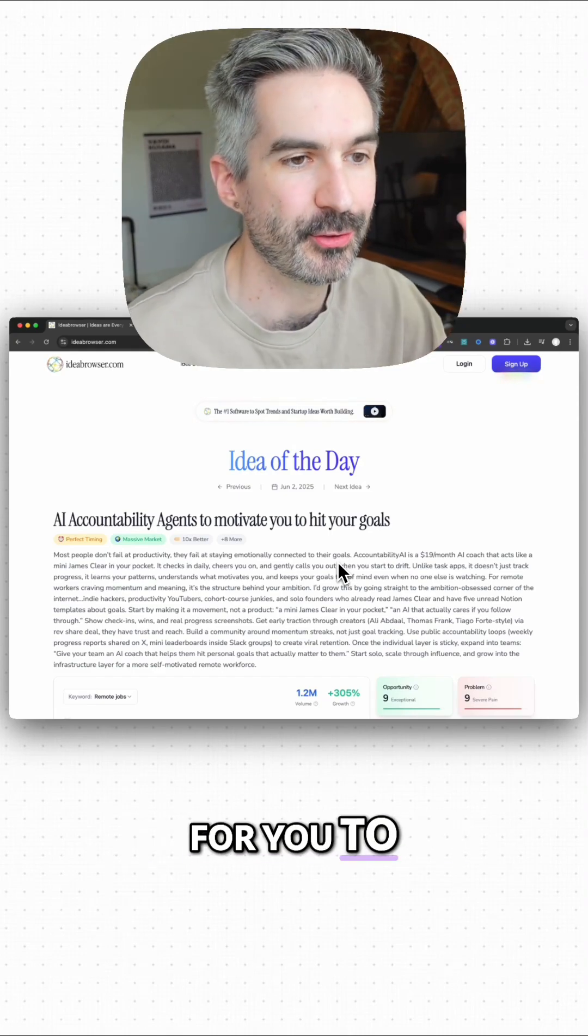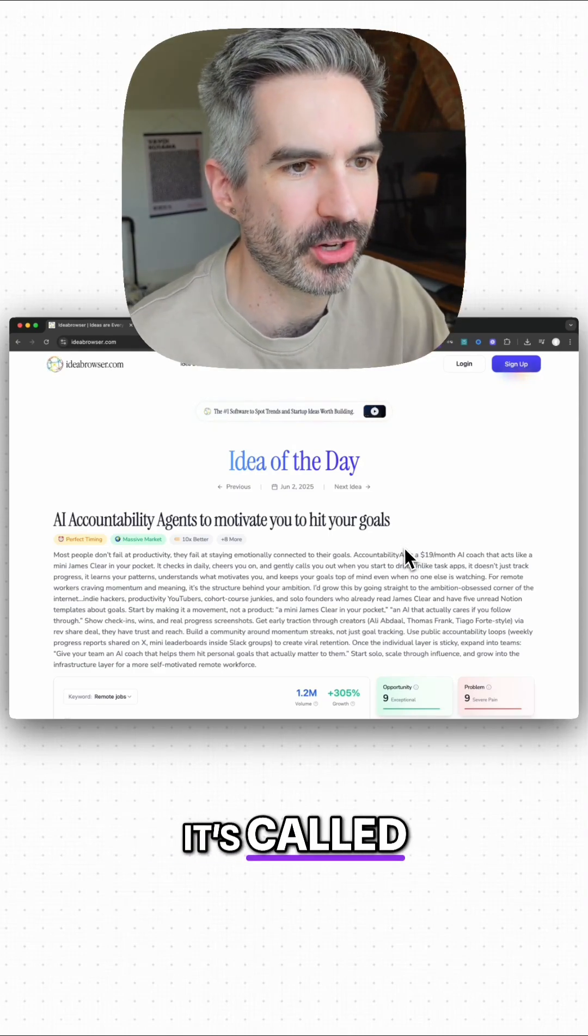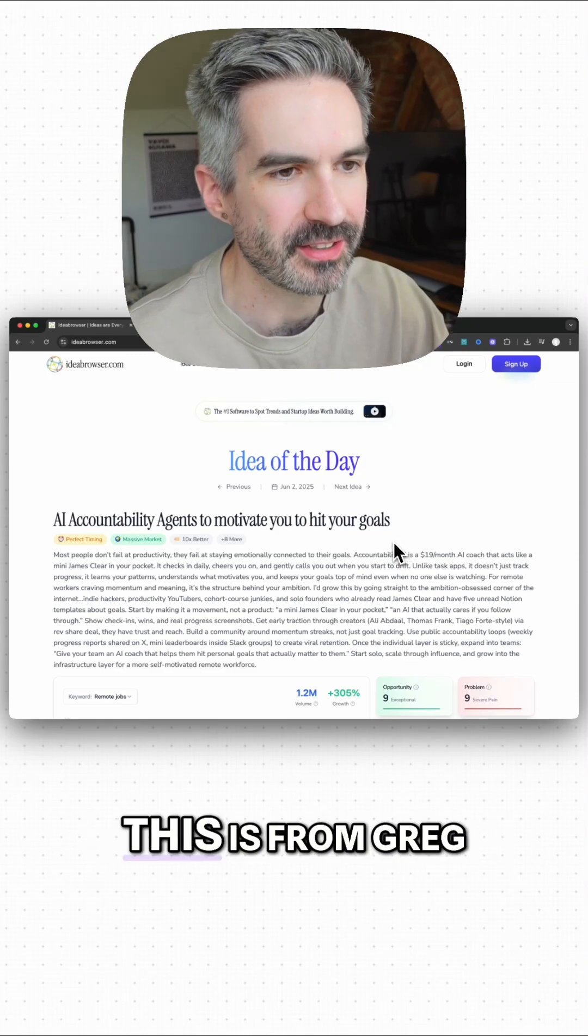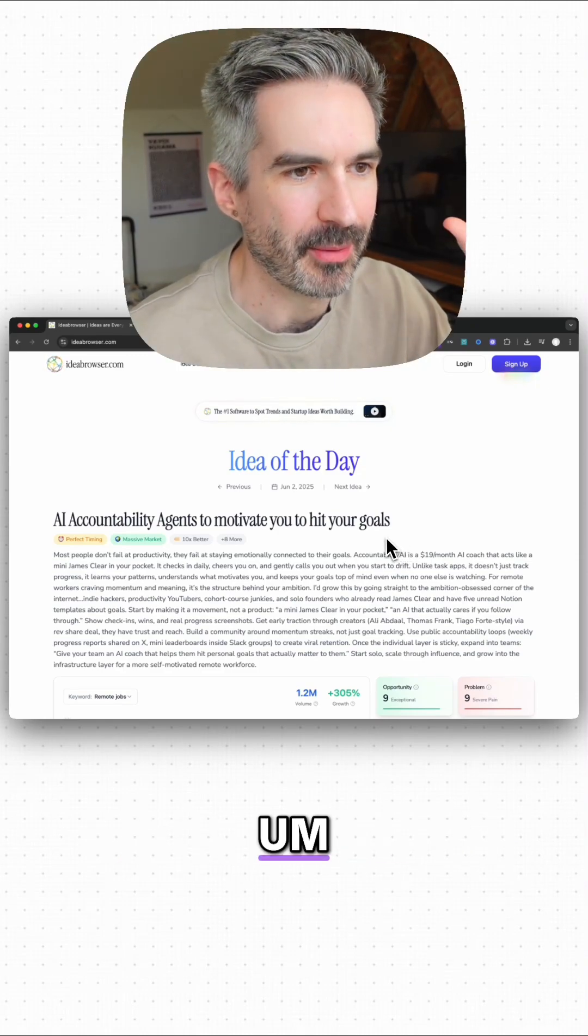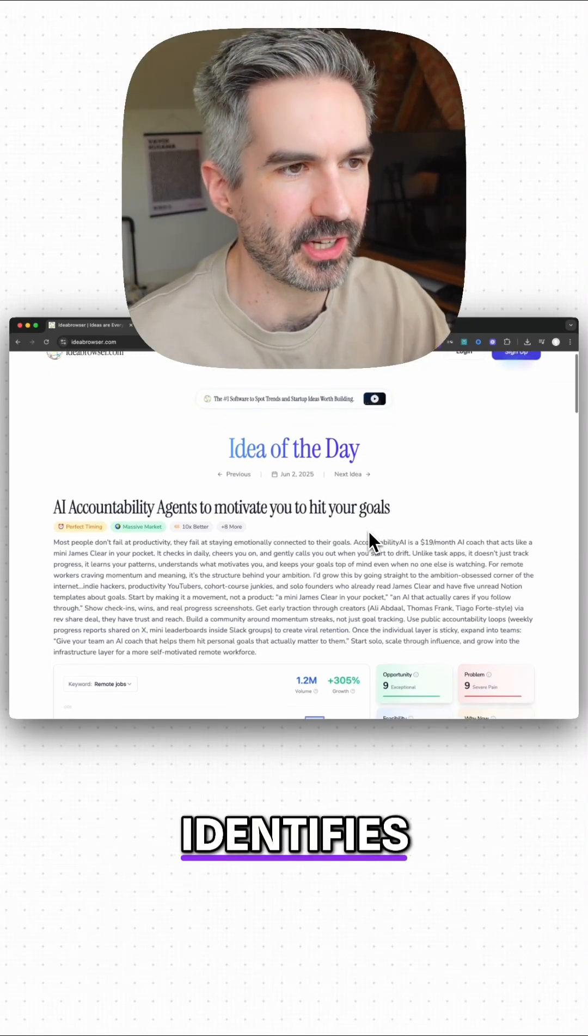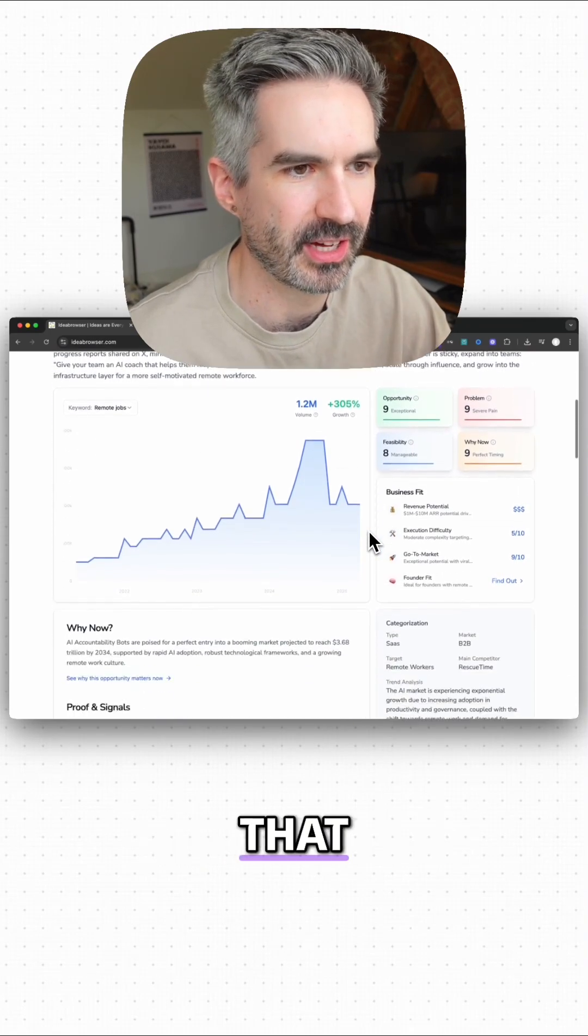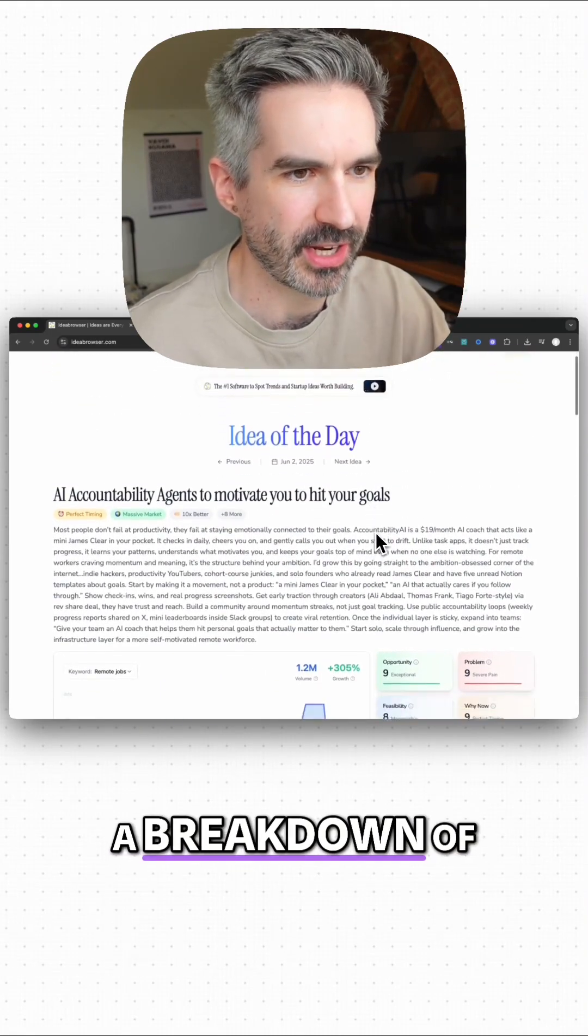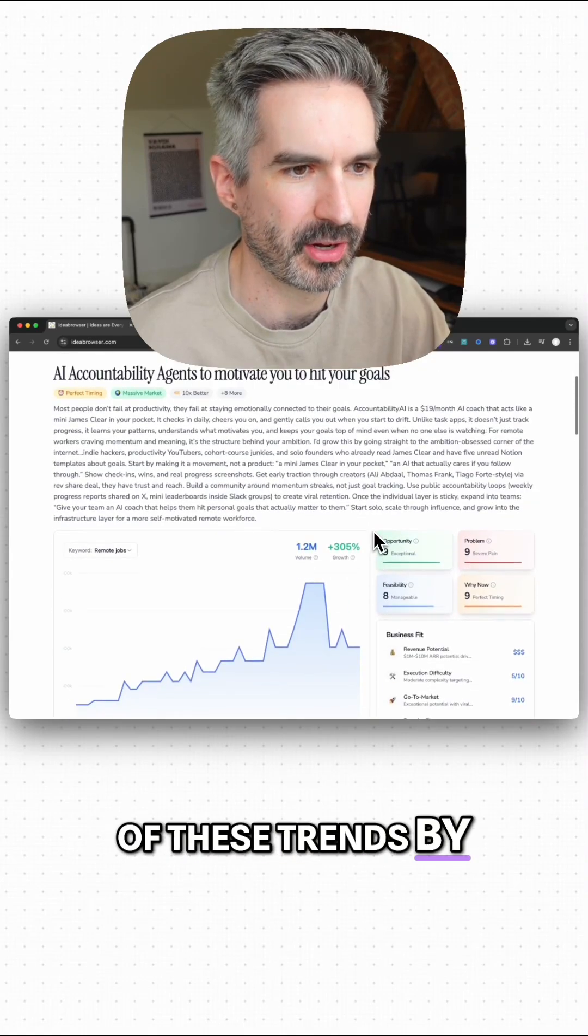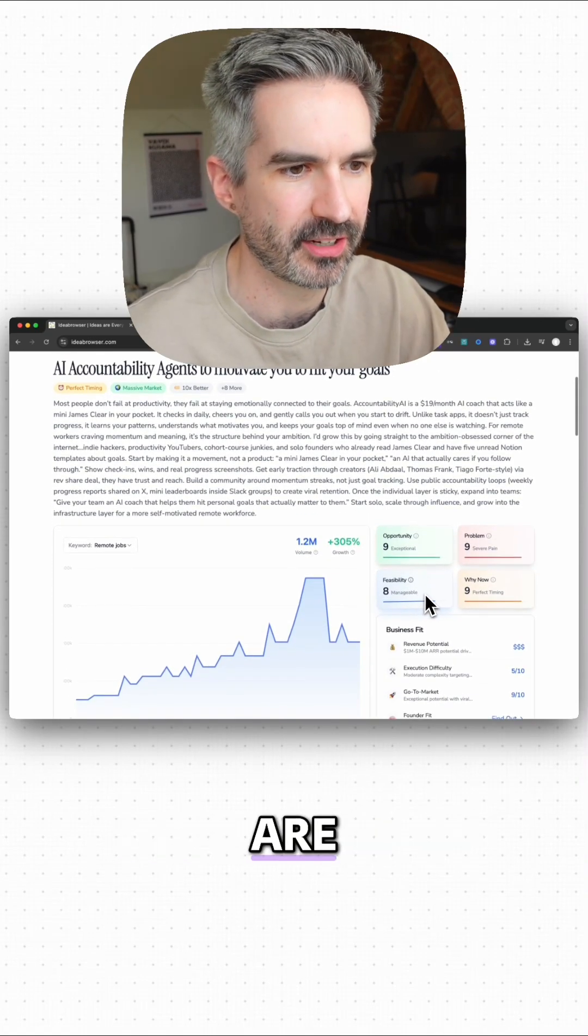I've got another place for you to validate your app or startup idea today. It's called ideabrowser.com. This is from Greg Eisenberg's team I think, and this basically identifies all of the biggest trends that are happening at the moment and gives you a breakdown of all of these trends by opportunity, problem, how feasible they are.